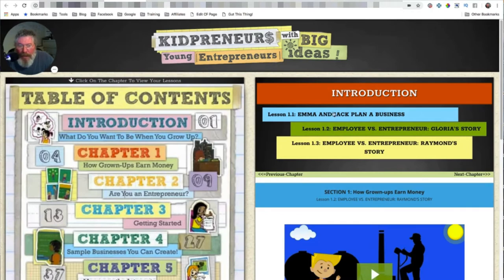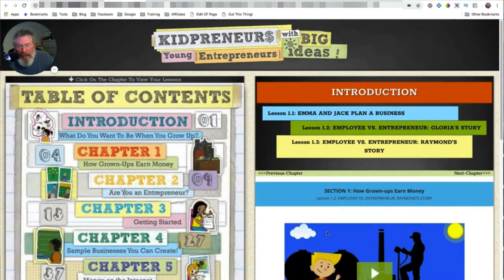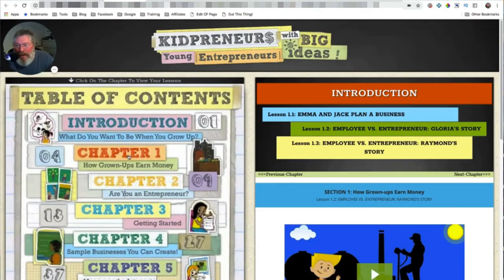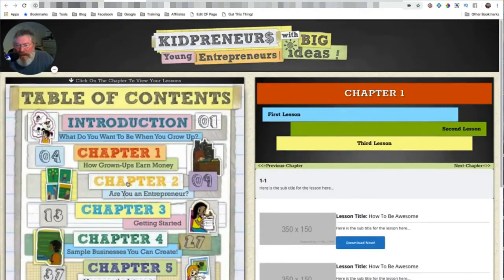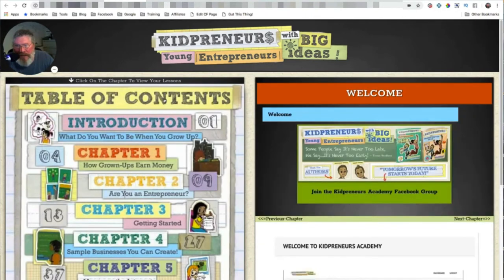Now let's go to Introduction. When we come into Introduction, we're going to land on whatever the first lesson is, and you can click on the second lesson. It will paginate through — now we're on number three, back to two, back to one. If you come back to the table of contents, you can click on the chapters and see that I'm going through the chapters as you click on the image itself.